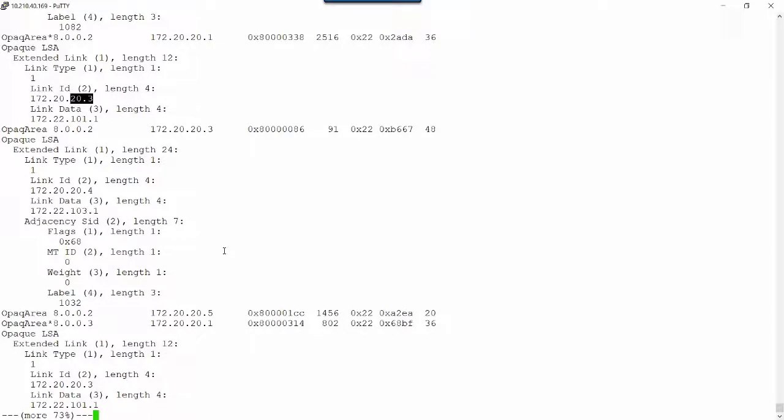That's just an example with the show OSPF database, either detailed or extensive, how you can see in a segment routing domain, in an OSPF segment routing domain, the segment routing global block, the label ranges, the node SIDs, the adjacency SIDs, and use that information to map out your network and understand how segment routing works in your environment.